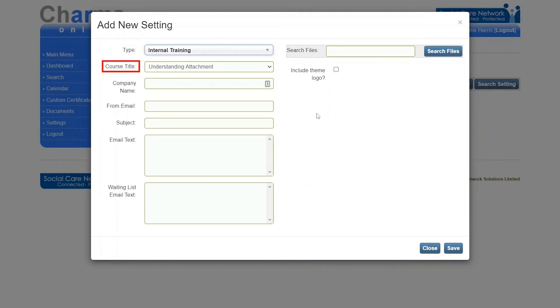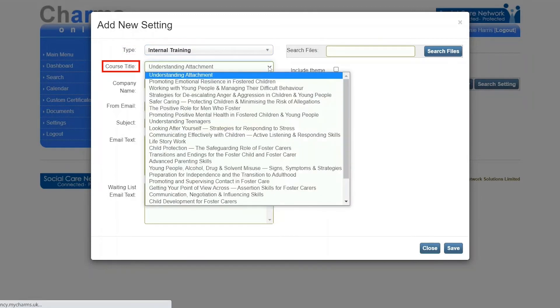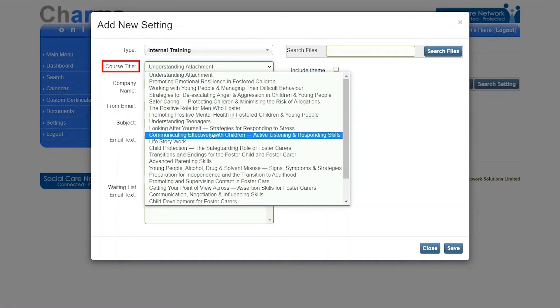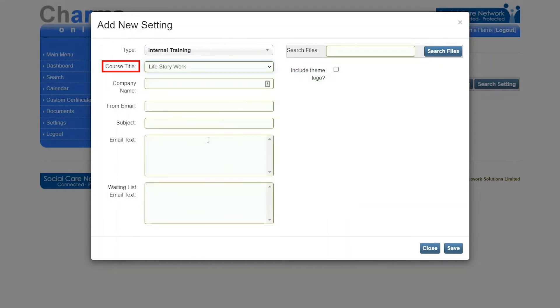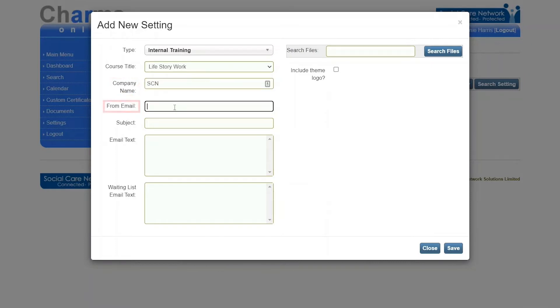Course title: the title of the course taken from your qualifications lookup list. Company name: the name of the company delivering the training. From email: the email address that the recipient will see as the sender.